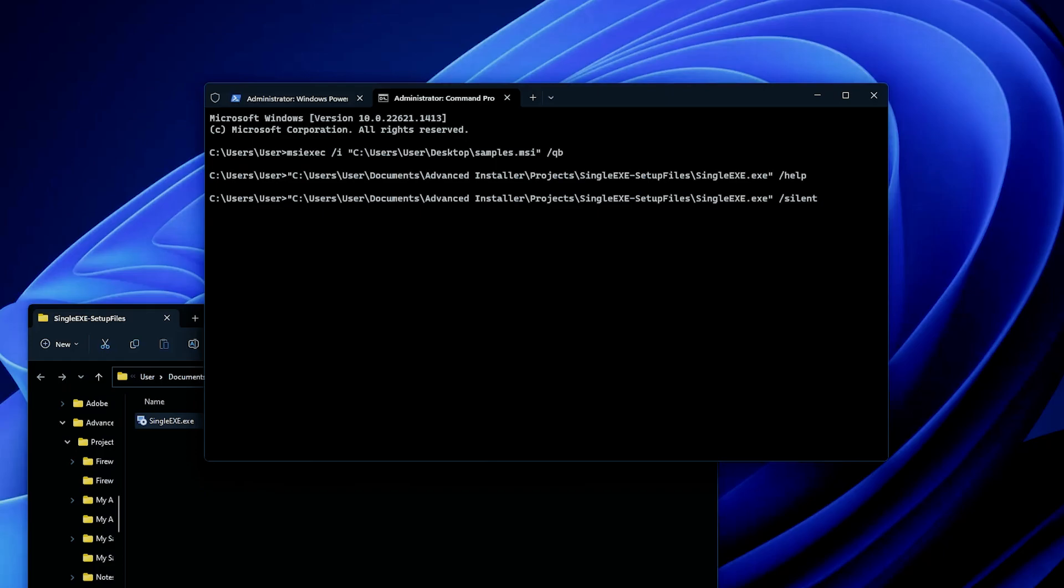When it comes to Inno Setup silent install parameters, Inno Setup does offer the help menu, but most of the time it's /silent, which launches the EXE setup in a silent mode with a progress bar only, displaying the installation progress. If you want no display whatsoever, then you need to use /verysilent as a parameter for Inno Setup.